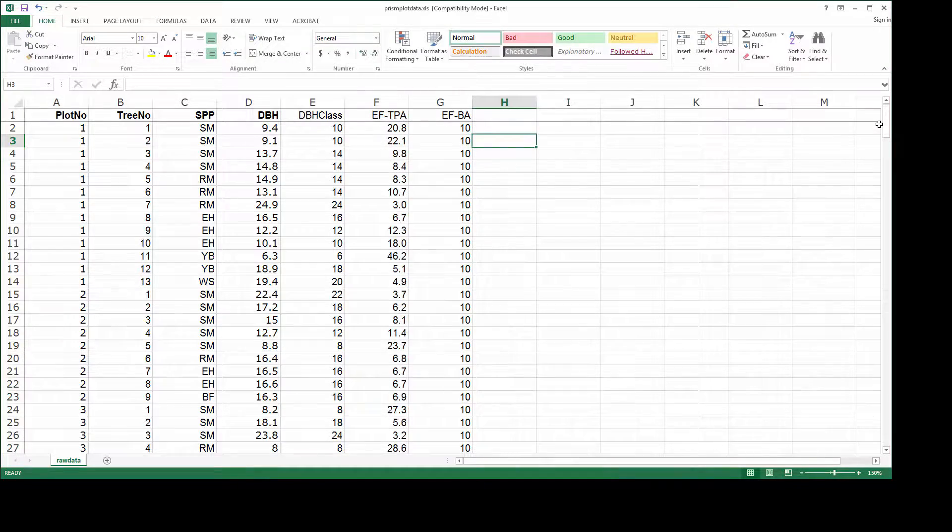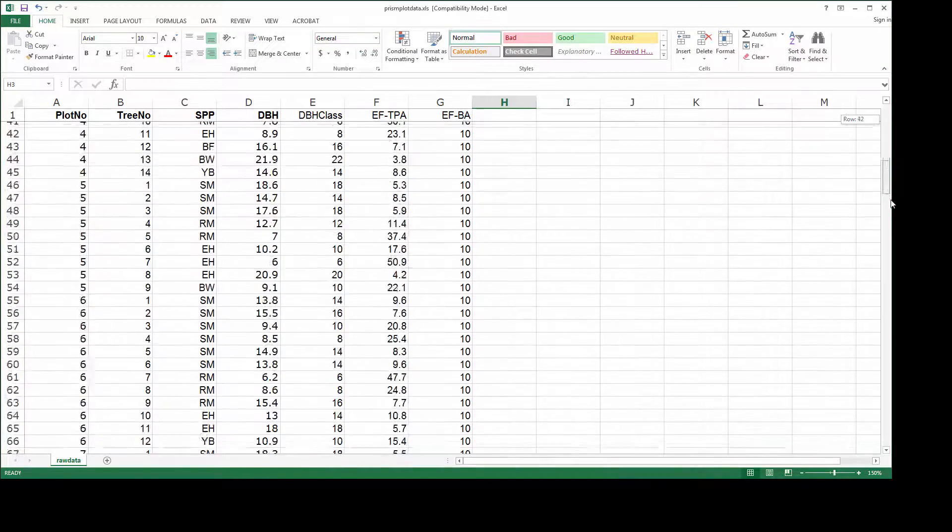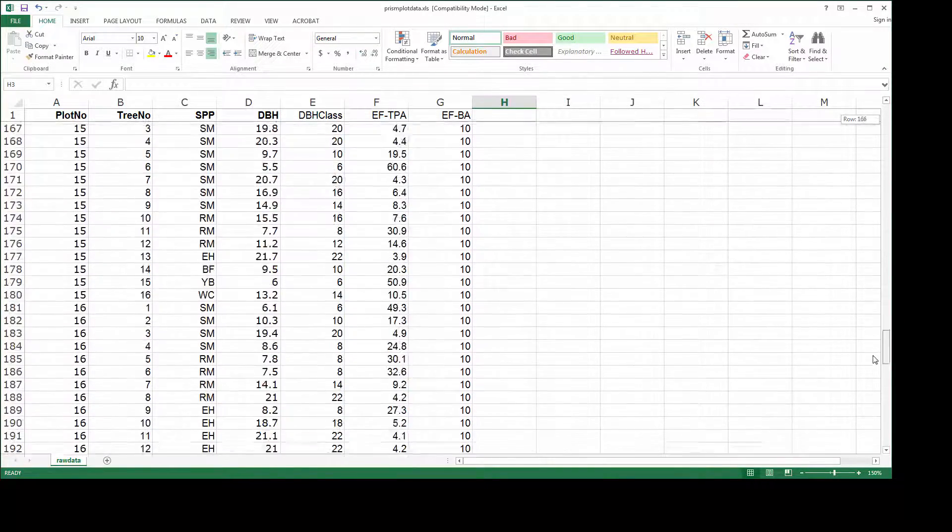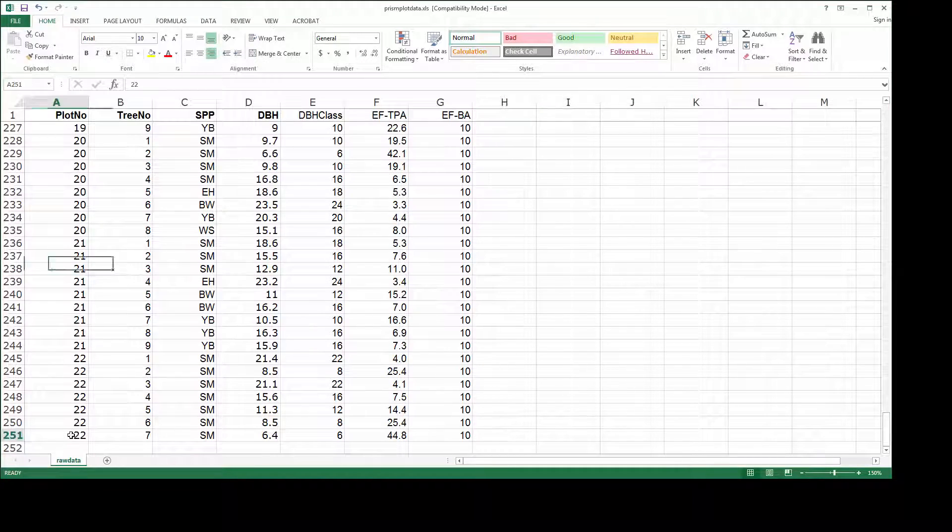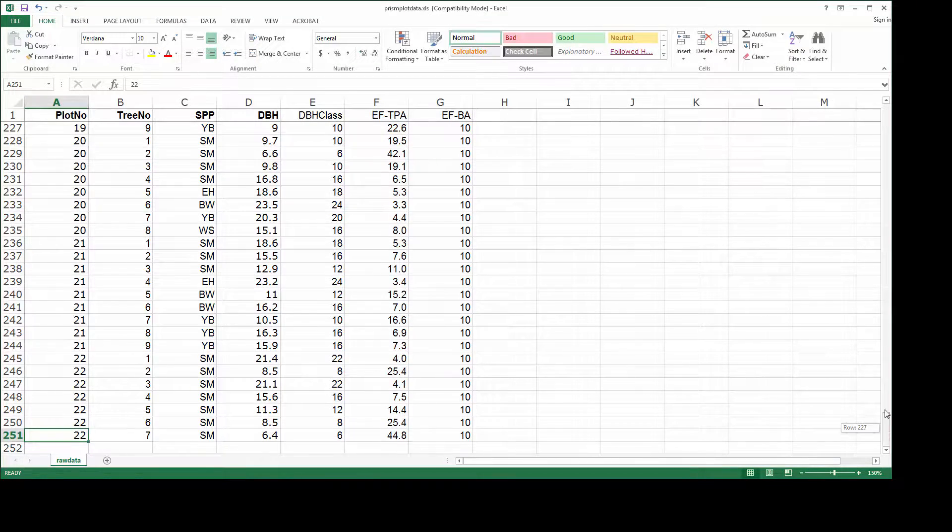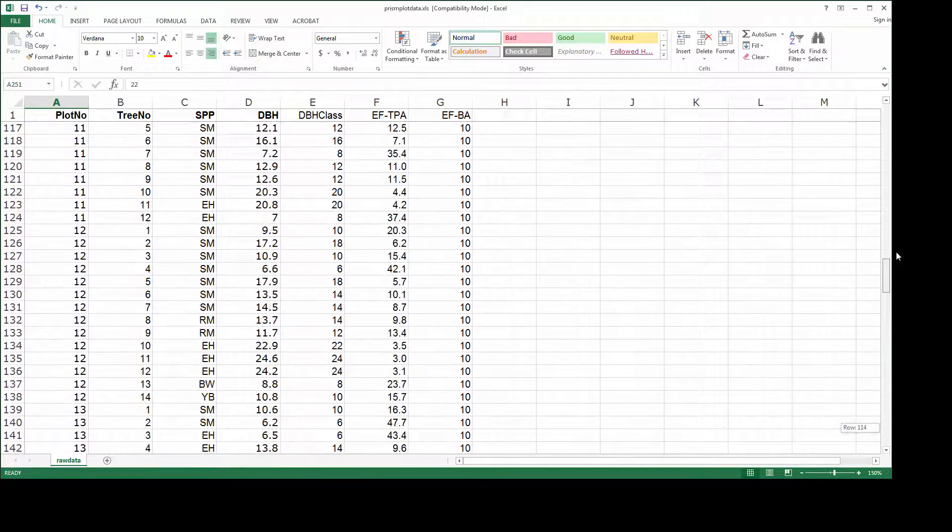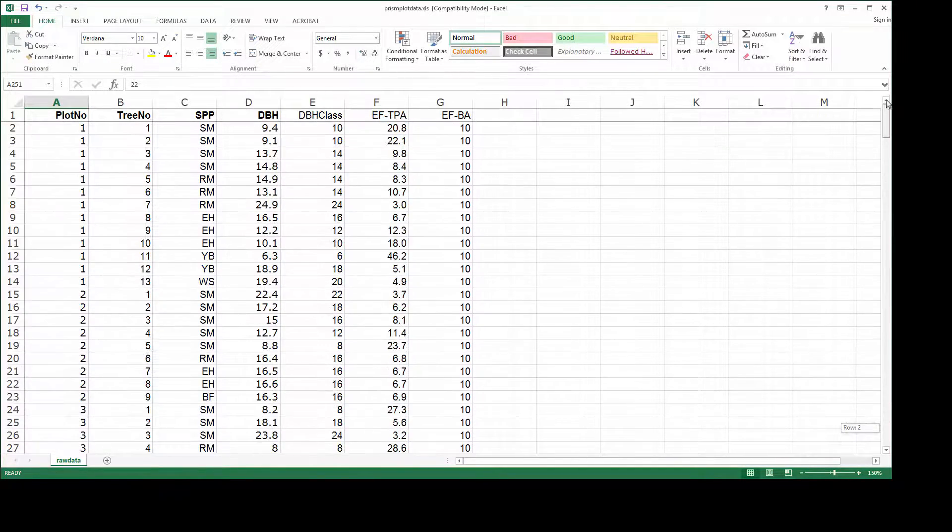I think I have almost everything I need before I can start generating my stand table, but one thing I do want to do is count the number of plots. You can see there are 22 plots in total.